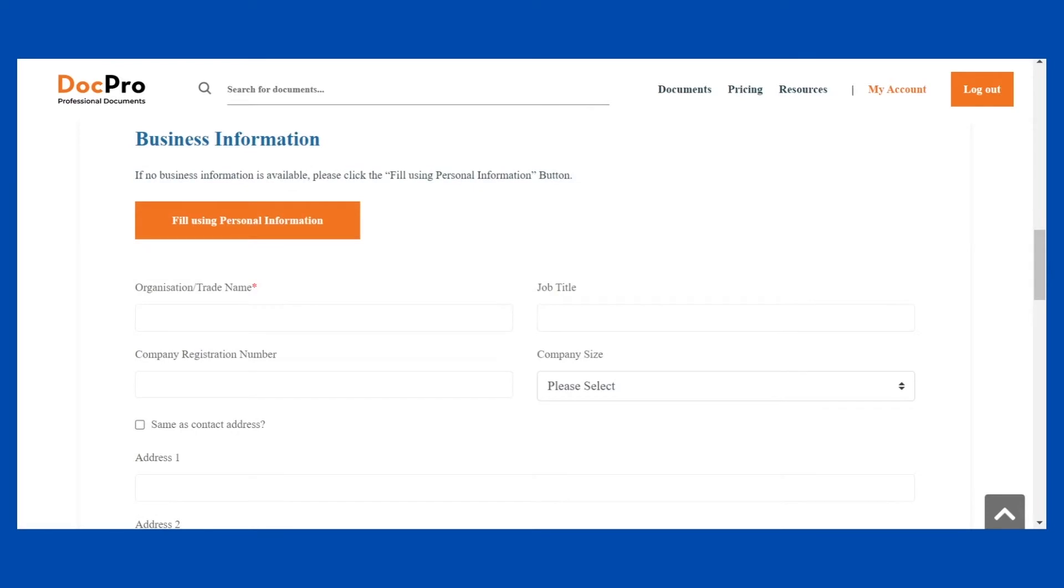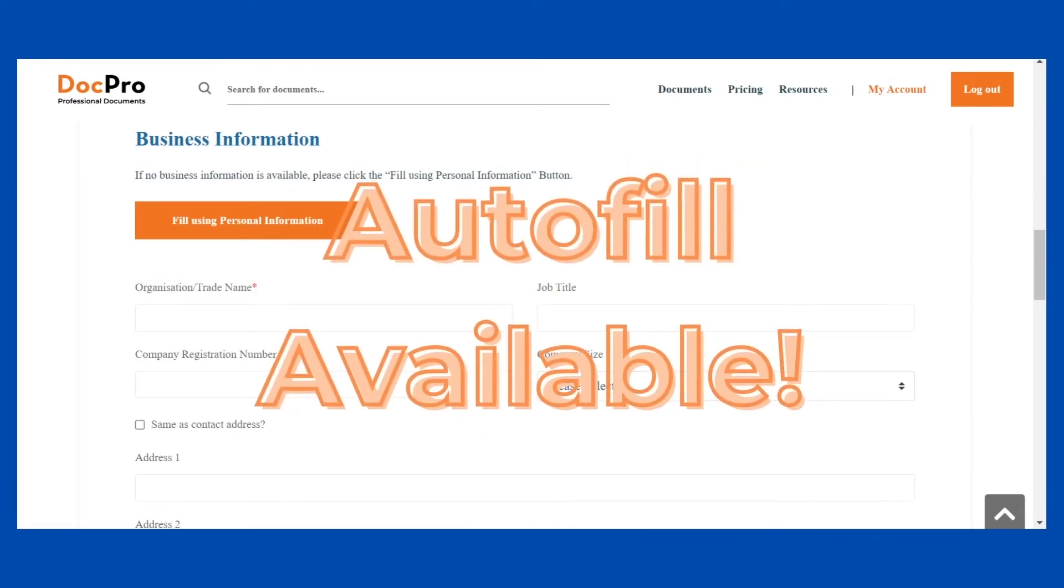The information you have provided will be used to autofill documents during the customization process.